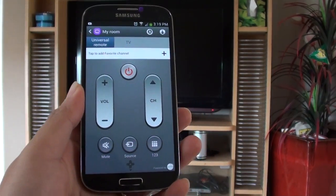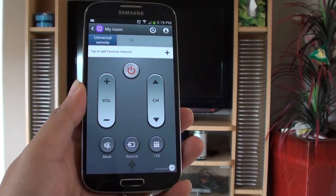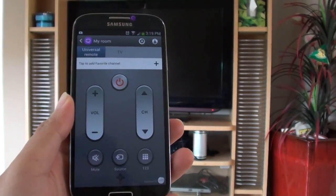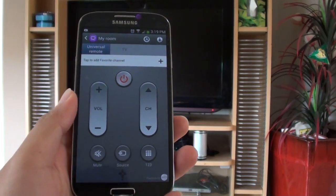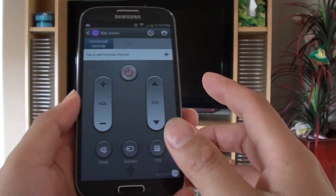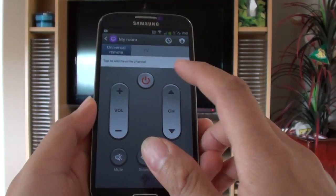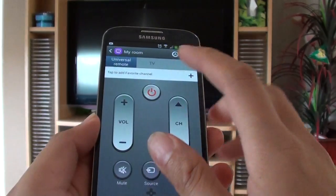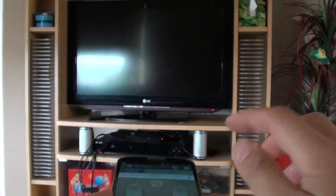How to set up your Samsung Galaxy S4 as a universal remote TV control. Now if you look at my phone here, if I just press on the power button, the TV is turning on.